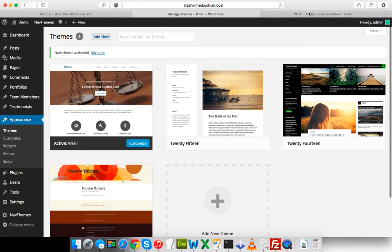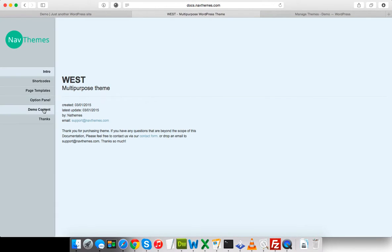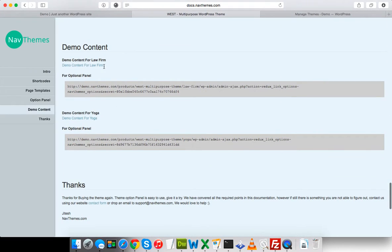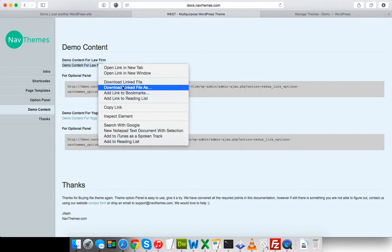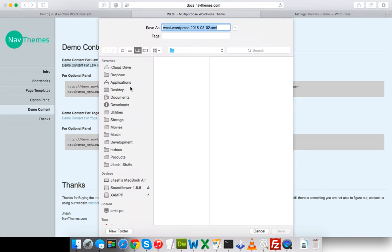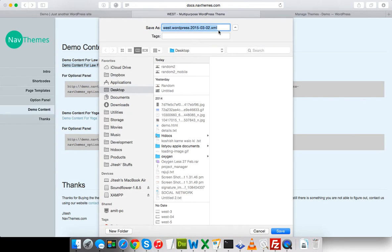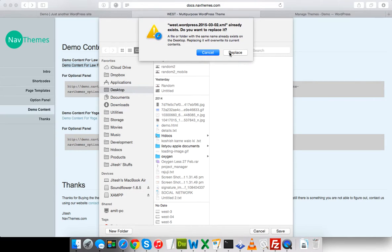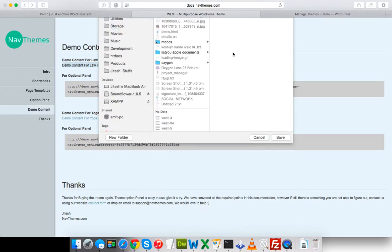First we will have to download a file from the demo content section. I'm going to download the demo content for 'Law Form'. If you want to do the same for yoga, you can do it from those respective demo contents. Since I'm doing Law Form, I'll download this file — saving it as West-Multi-purpose-West-WordPress — and replace the existing file.